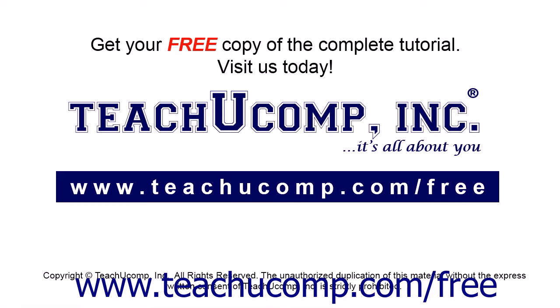Get your free copy of the complete tutorial at www.teachyoucomp.com/free.